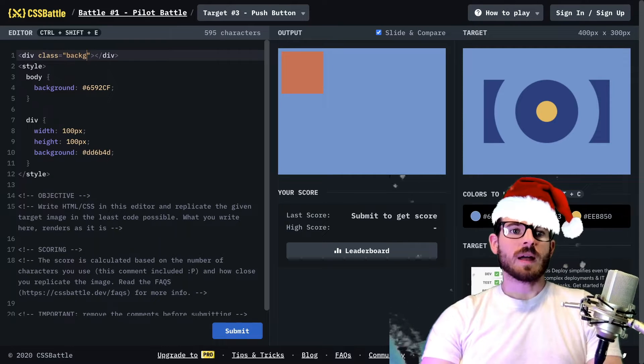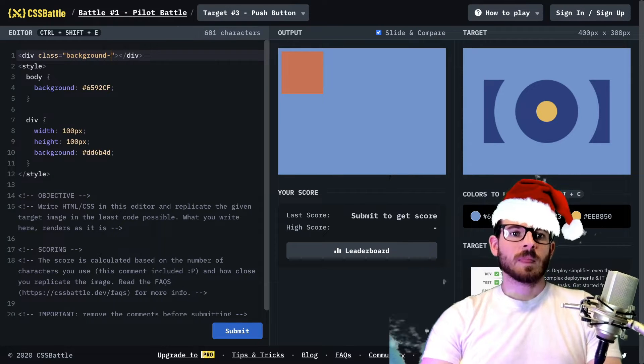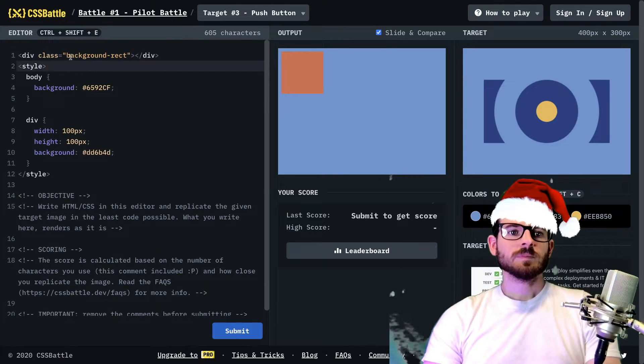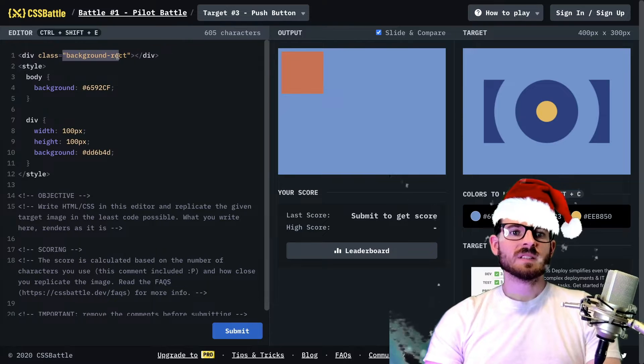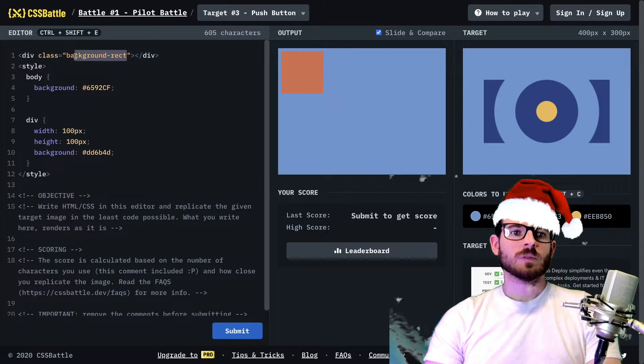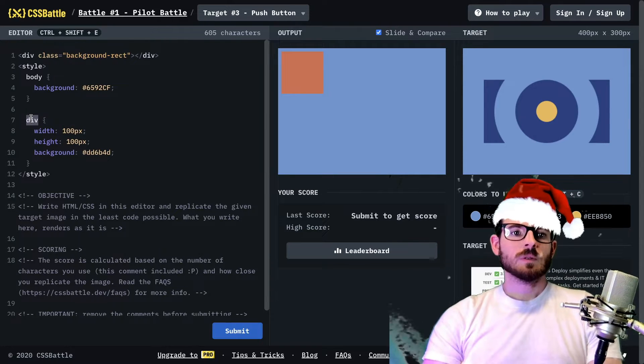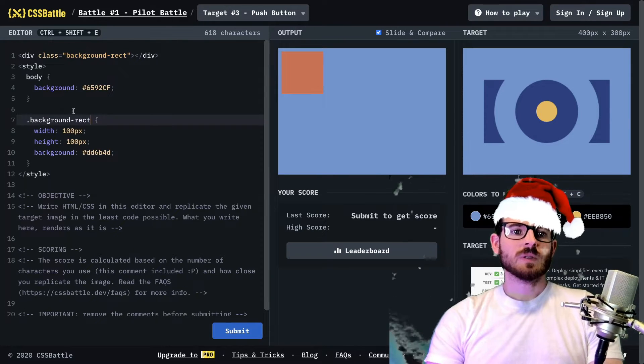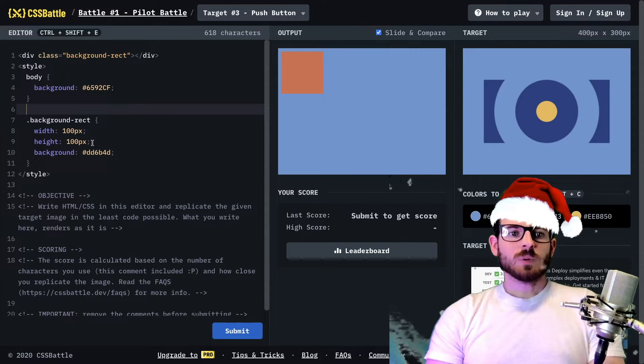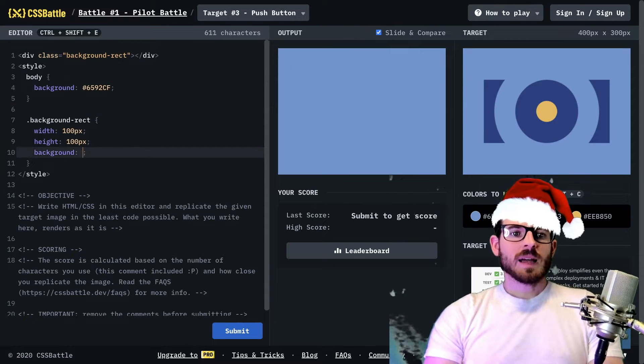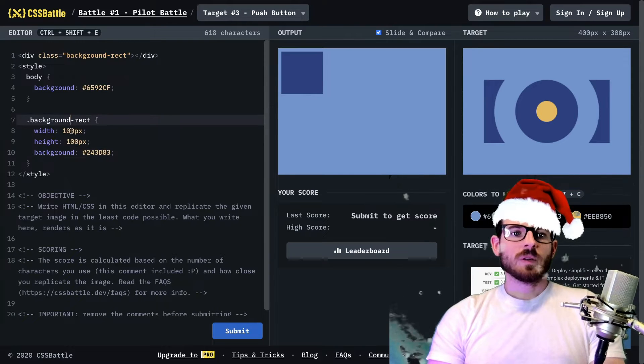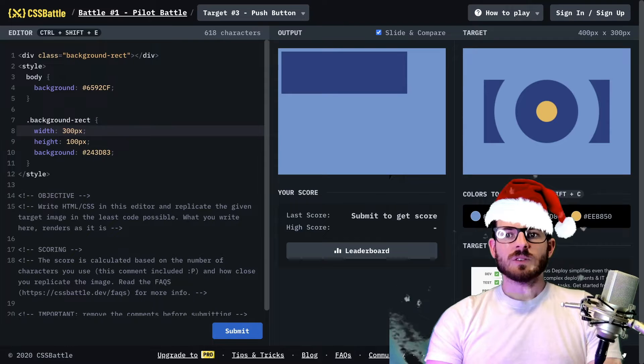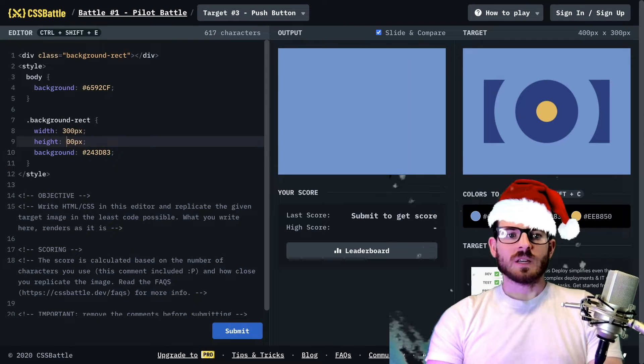So I'm going to treat this rectangle here as our far back rectangle. So I'm going to say background rect. And we could style that rectangle to be blue. Let's take this blue color and apply it to that rectangle.